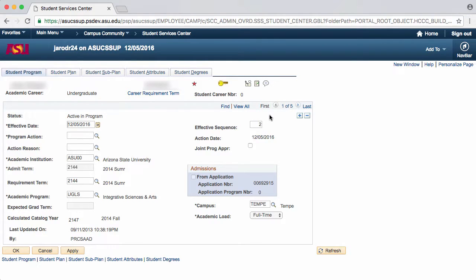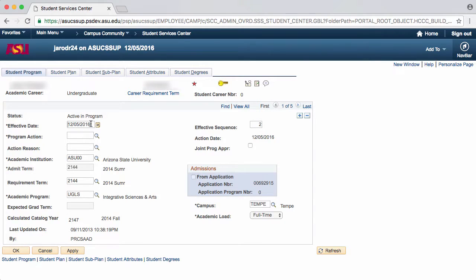Now that you've added a new row, there are a few fields that you'll want to check. First off is the Effective Date field. It is important to consider the effective date carefully, as you cannot change the effective date once changes have been made to a student's program.